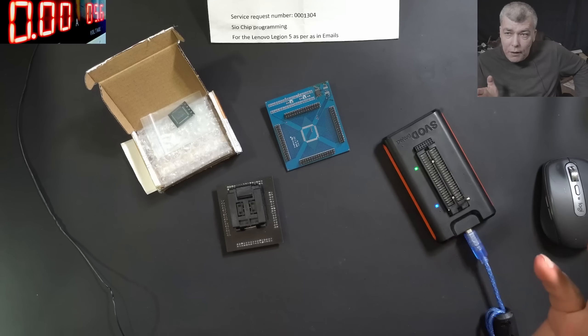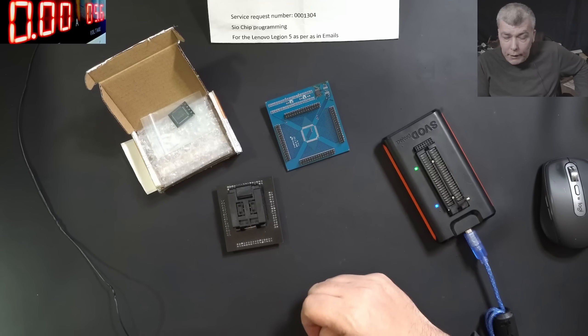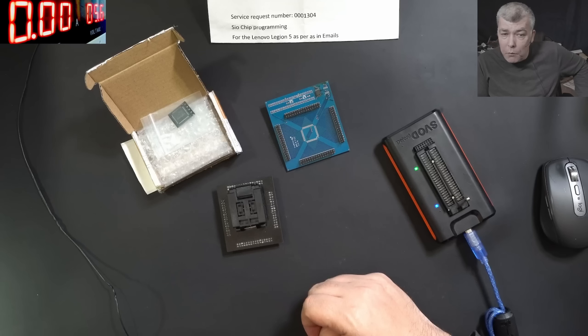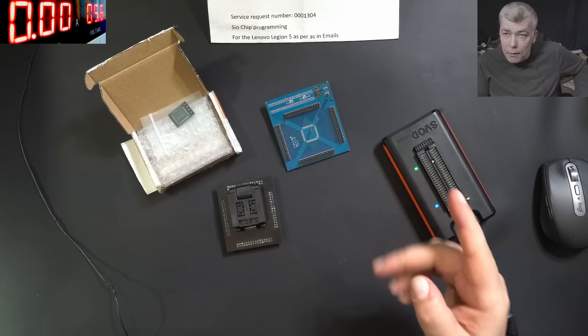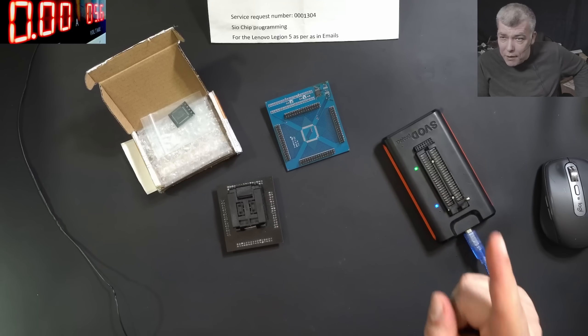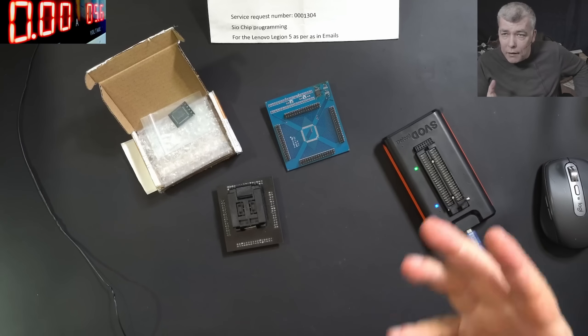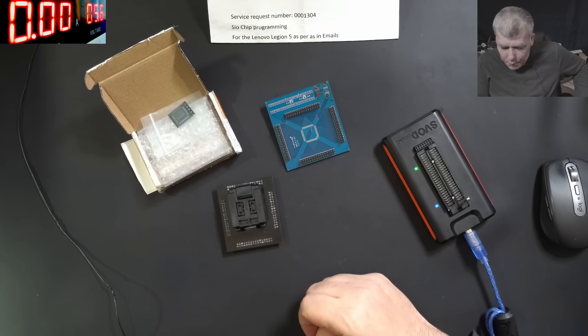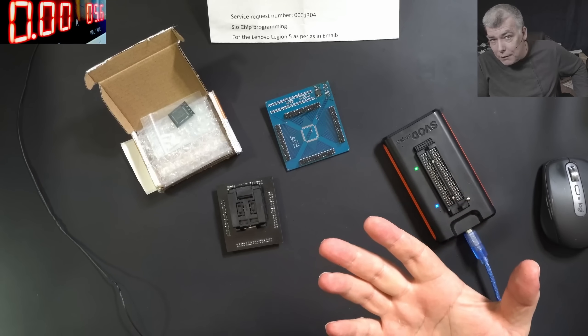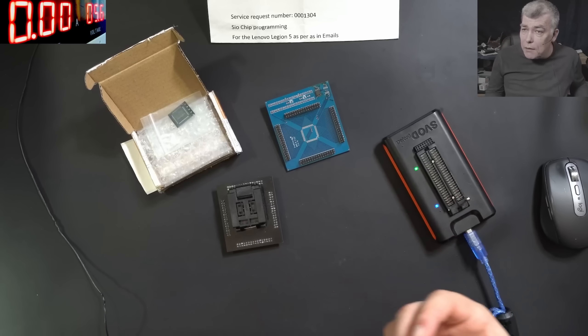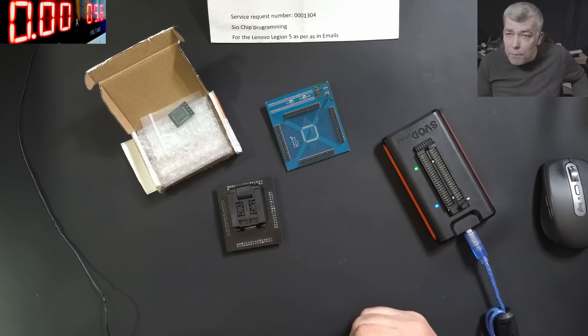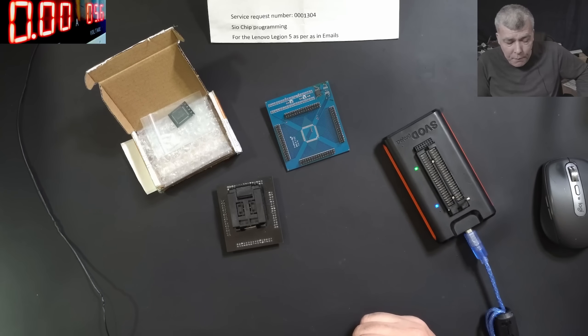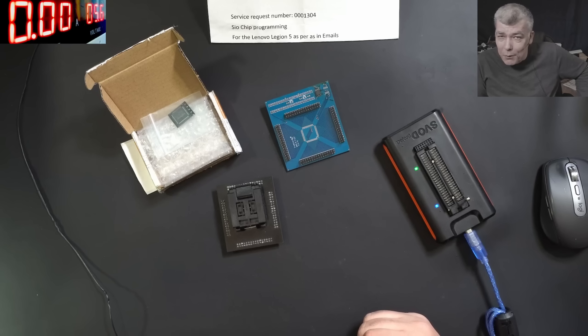But if you go to different countries, like a poor country where people are earning less but the laptop price is the same, they are willing to fix the laptops. Maybe in these circumstances, it's worth to buy an EC programmer.